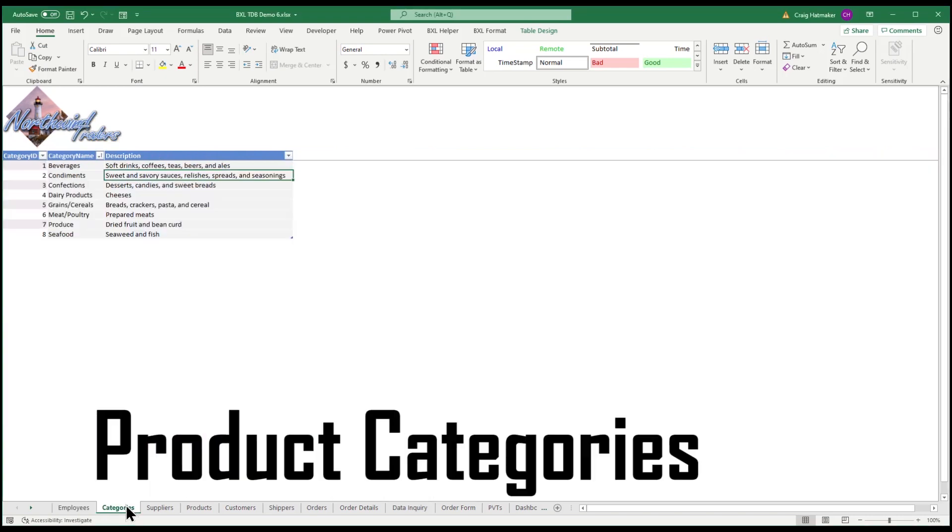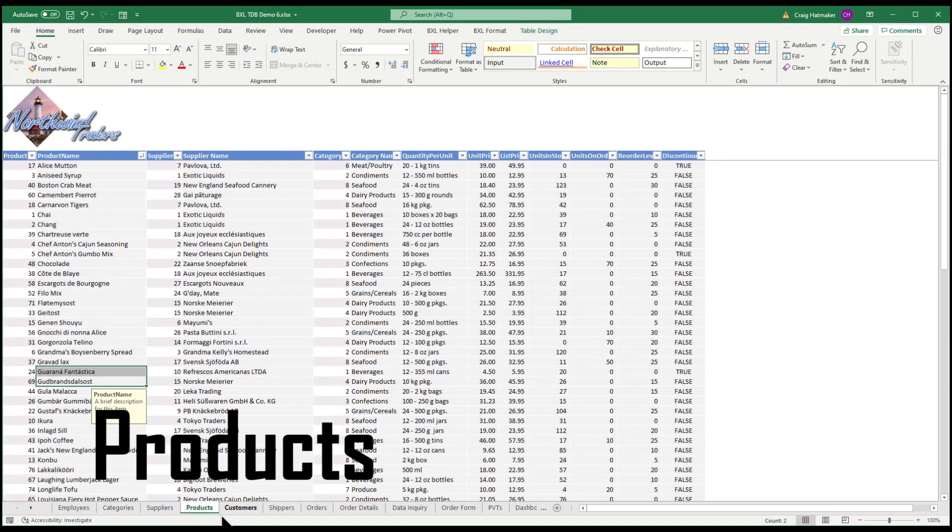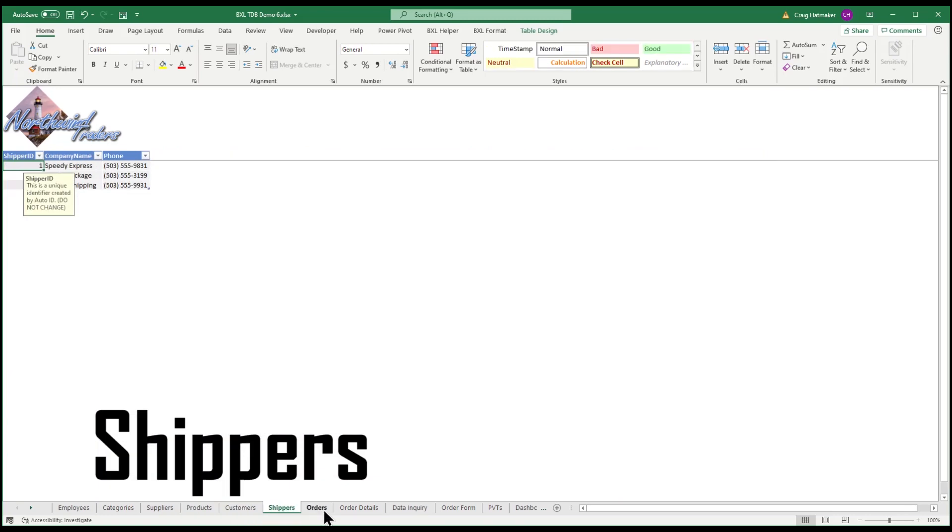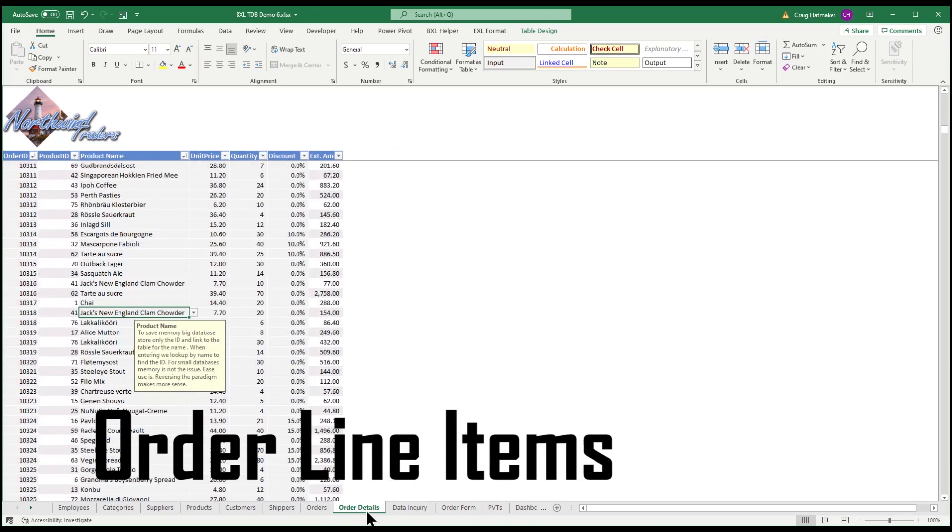Employees, product categories, product suppliers, products, customers, suppliers, orders, and order details.